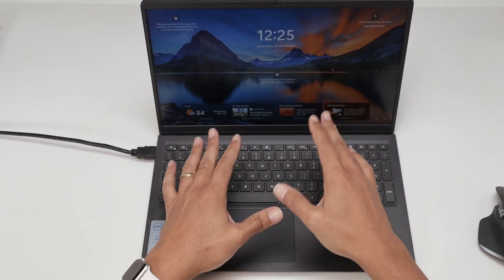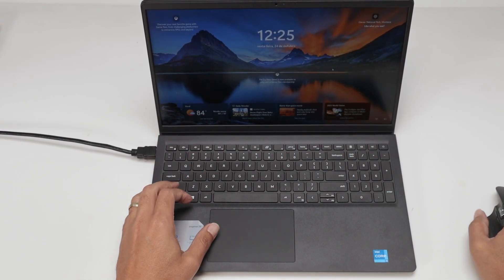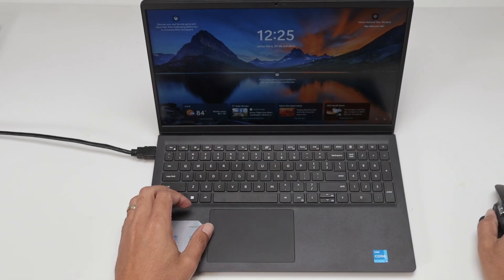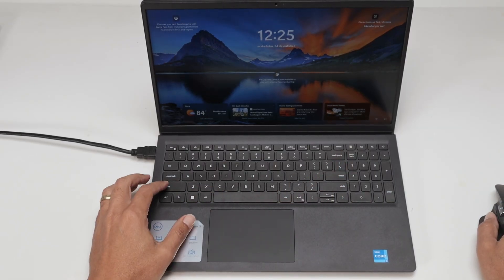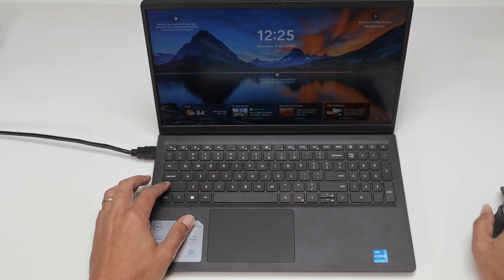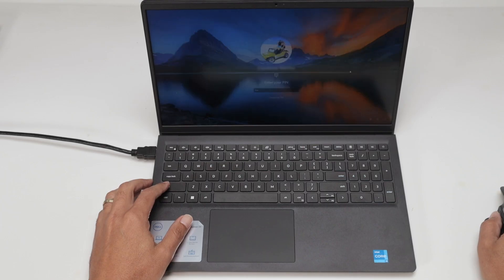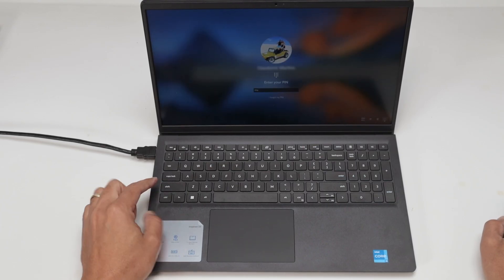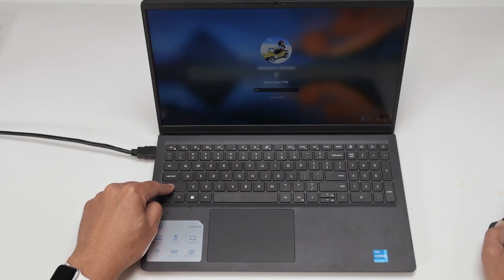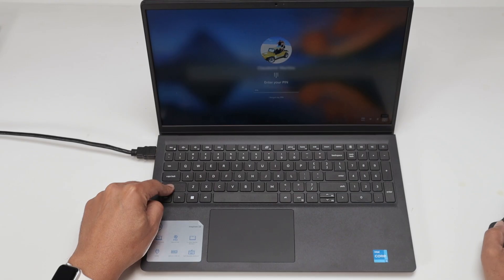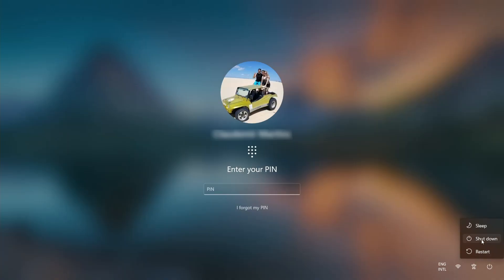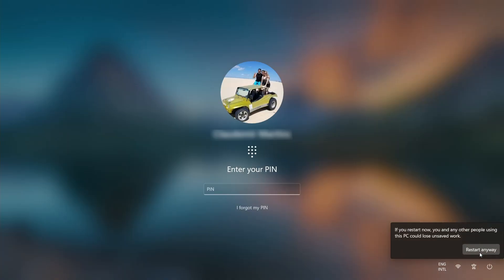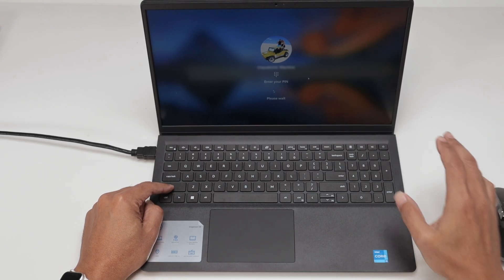Here it's pretty simple. See that I have the mouse working here. Then I just come here before logging in, I hold the shift key and then I click here on power, and then I select restart, restart anyway.